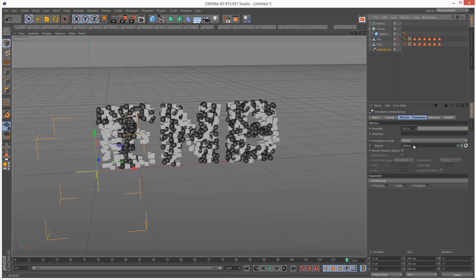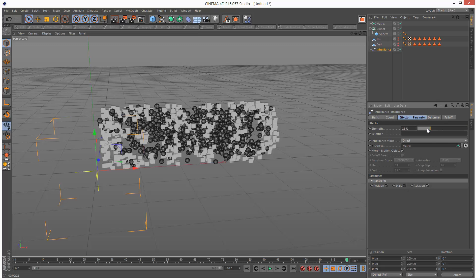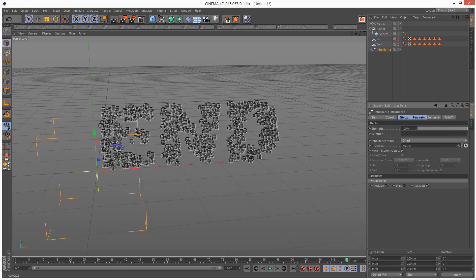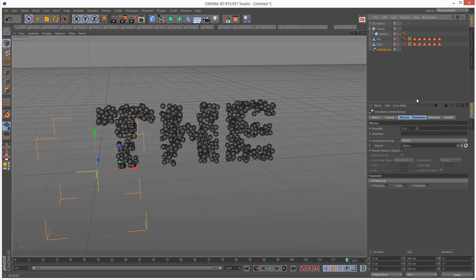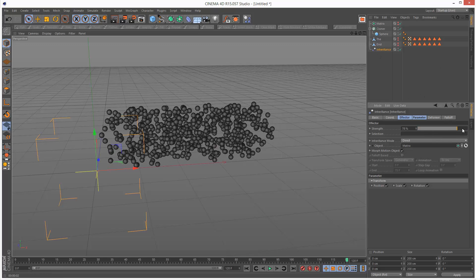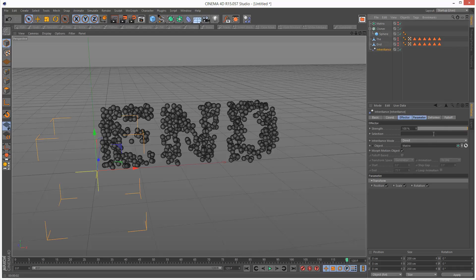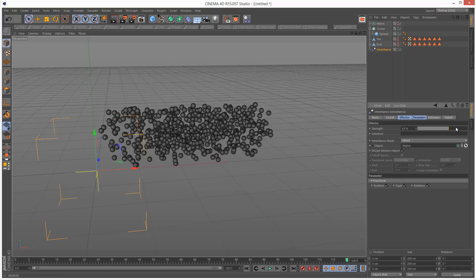Morph motion object I'm going to check that. Now if we play with the strength setting it morphs from the to end. I'm just going to hide the matrix as well, we don't need that any longer. So you can already see the morphing effect.